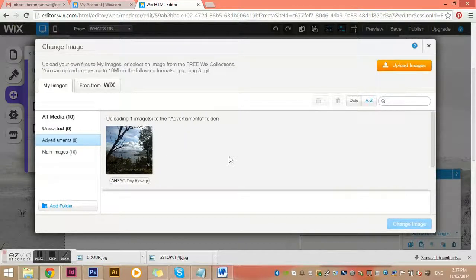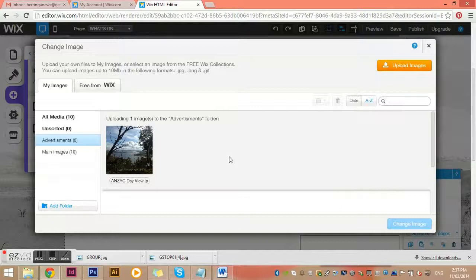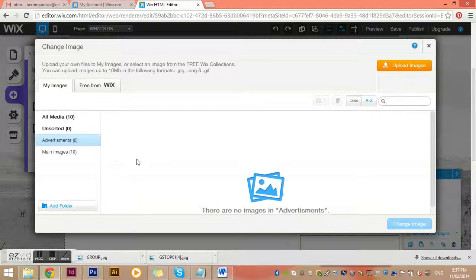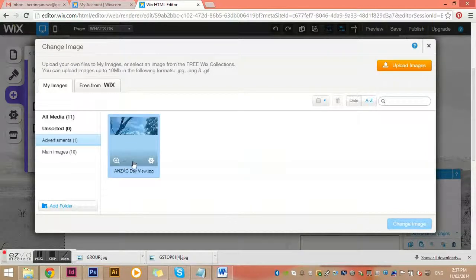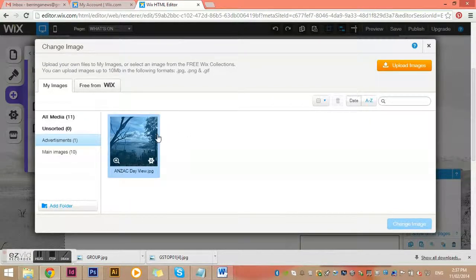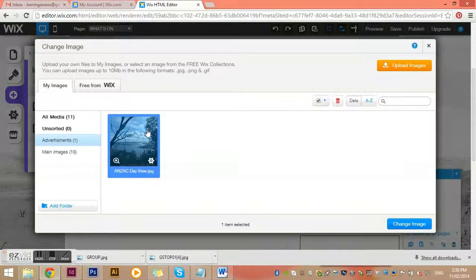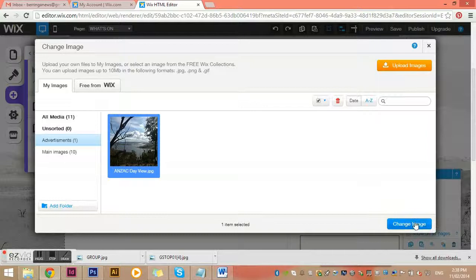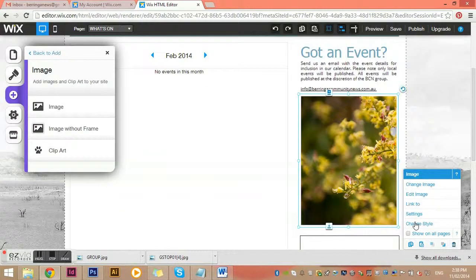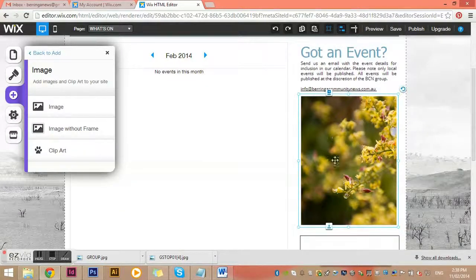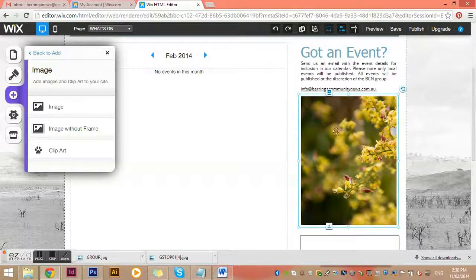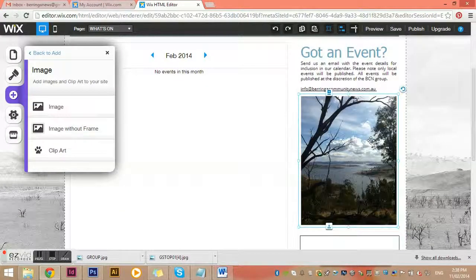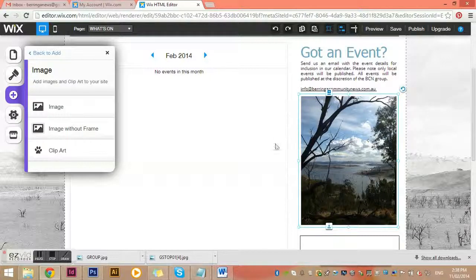We need to go in and upload the created artwork. You just click upload and then find the ad you've created. It will upload, takes a couple of seconds when it's a small image. That is now uploaded, and all I need to do is select the image, click change image, and it will pop in.